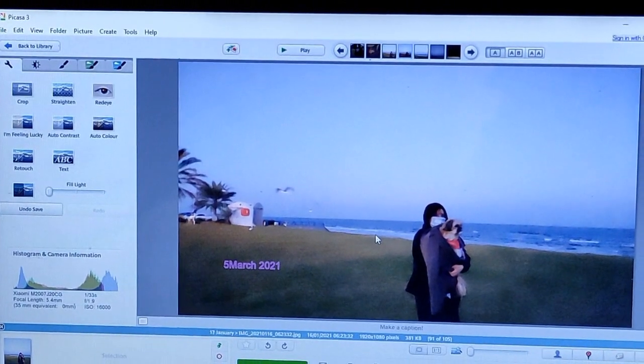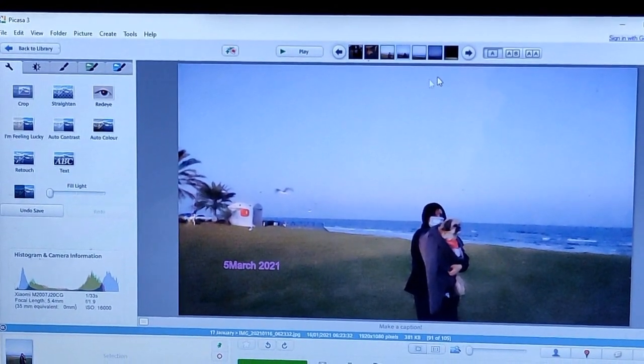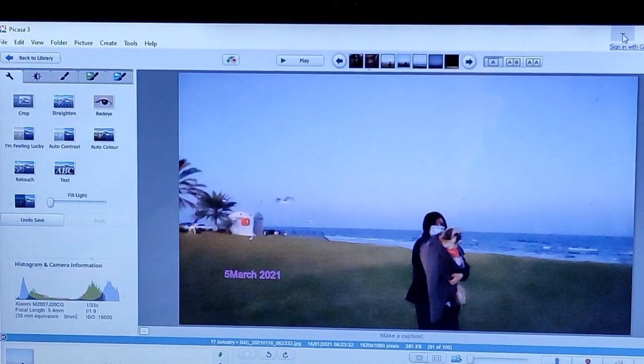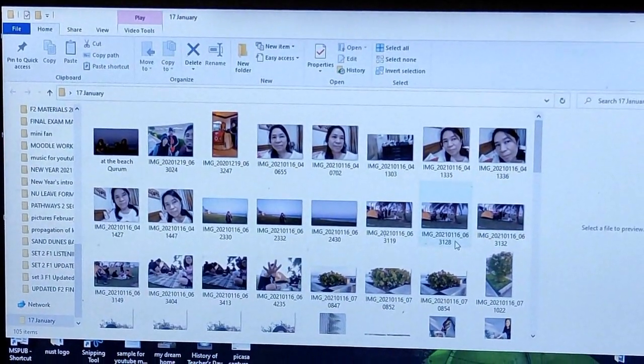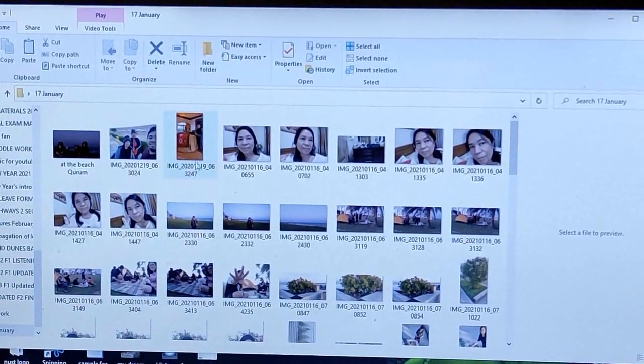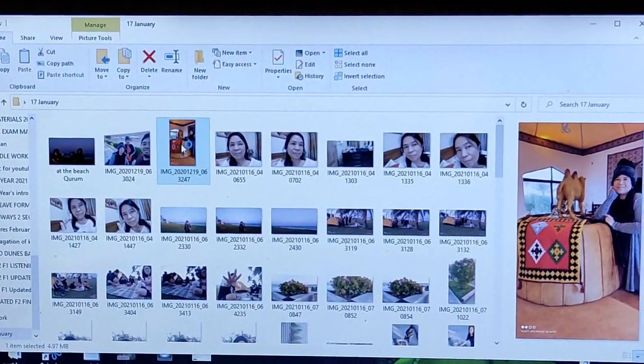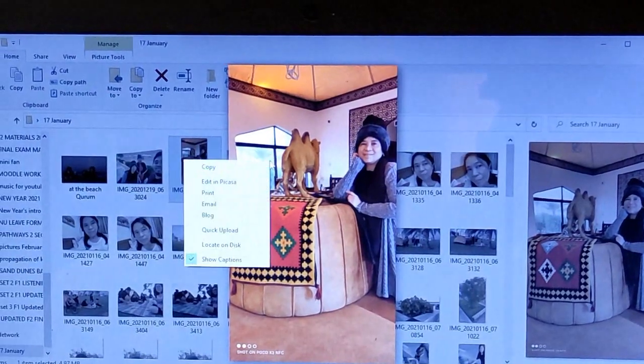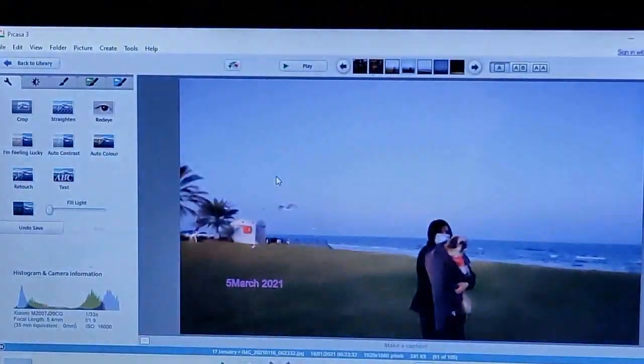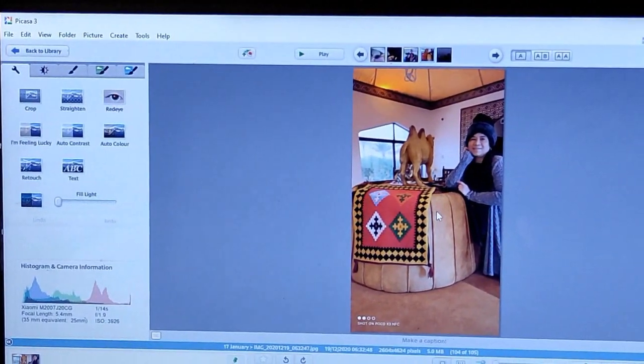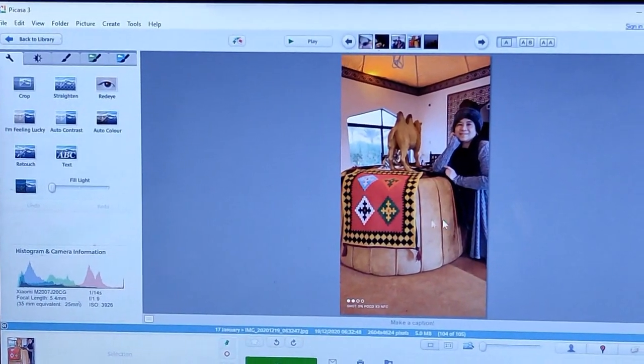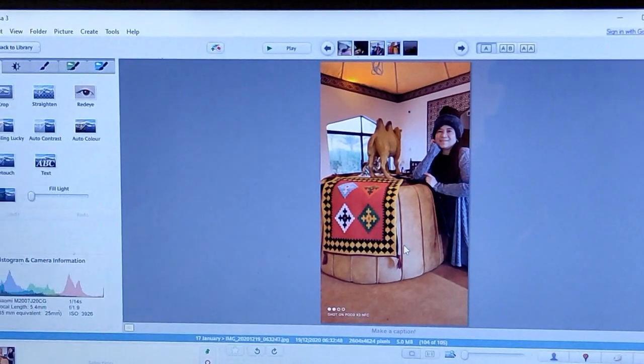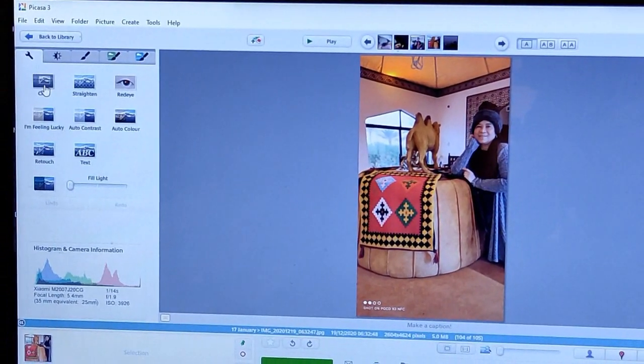So the saved picture will go to your photo album. Okay, so now I'm going to take you to another feature. For example, you want to crop a picture. So click on the picture, and then right click, edit in Picasa. And then you want to crop this picture. For example, I want to remove this camel and the big cabinet, so I'm going to click on crop.